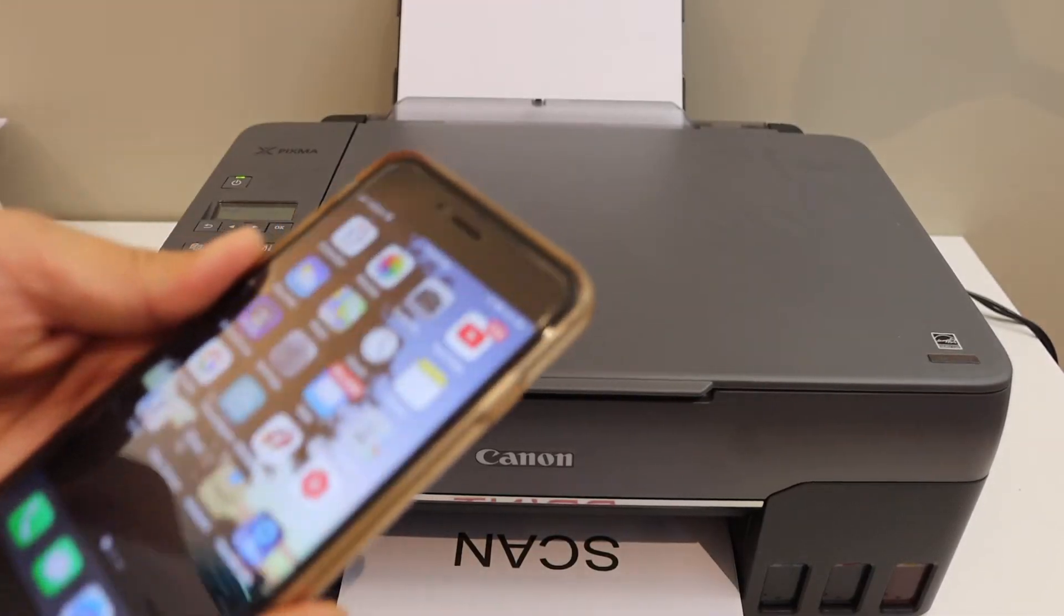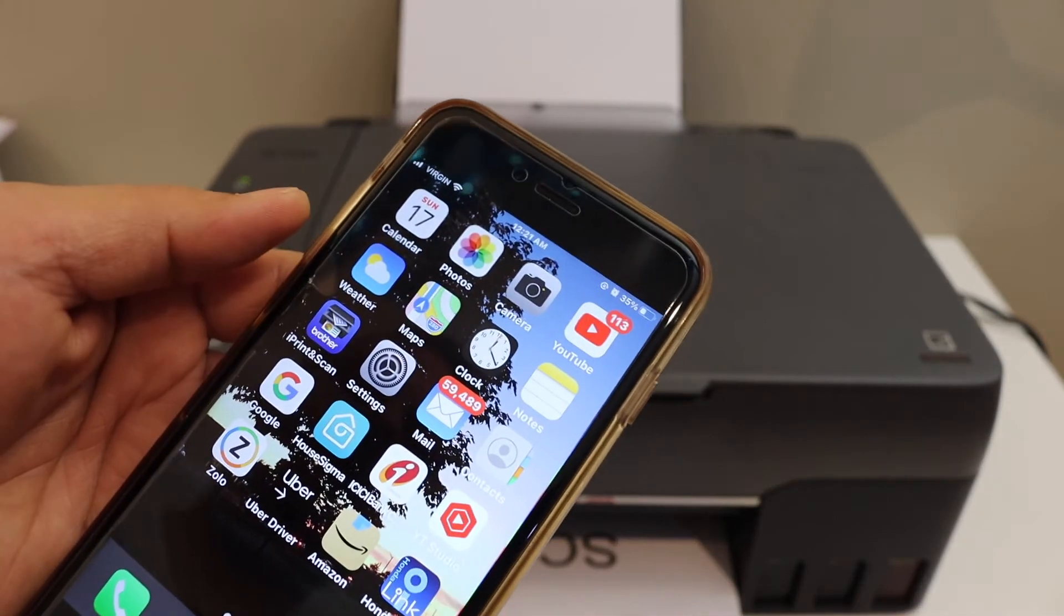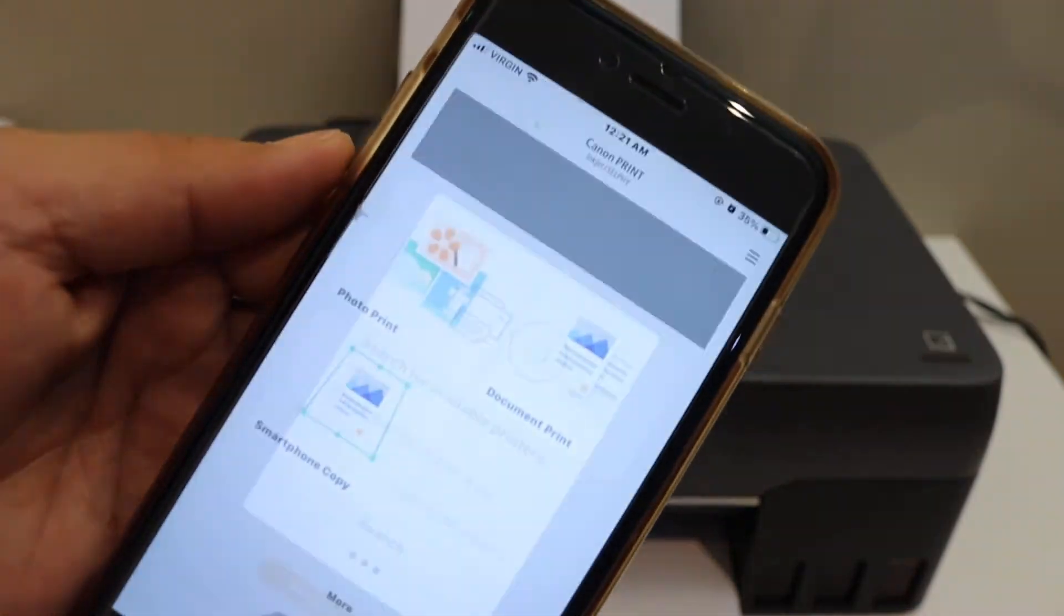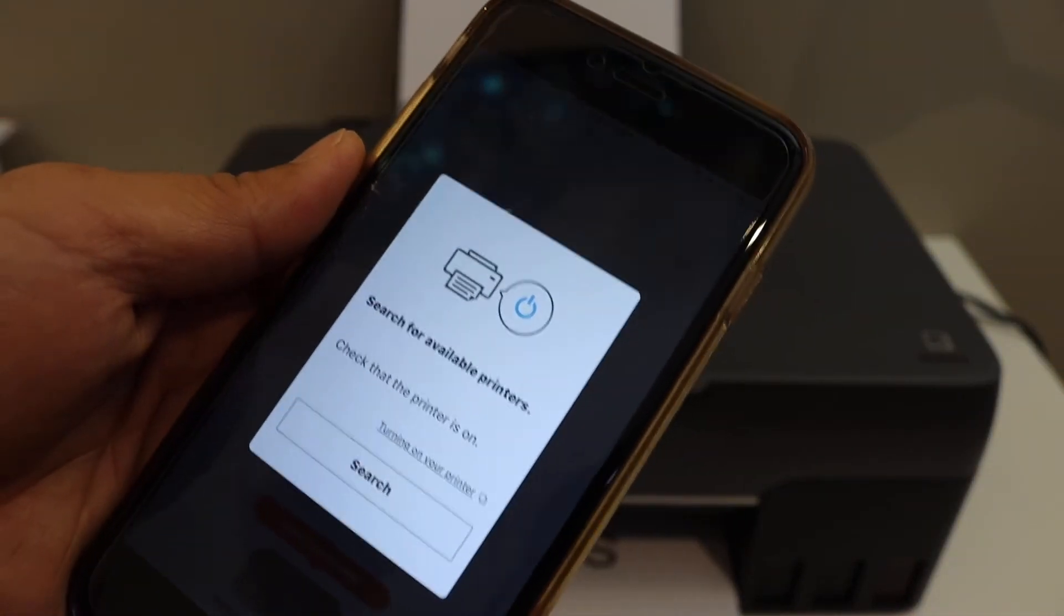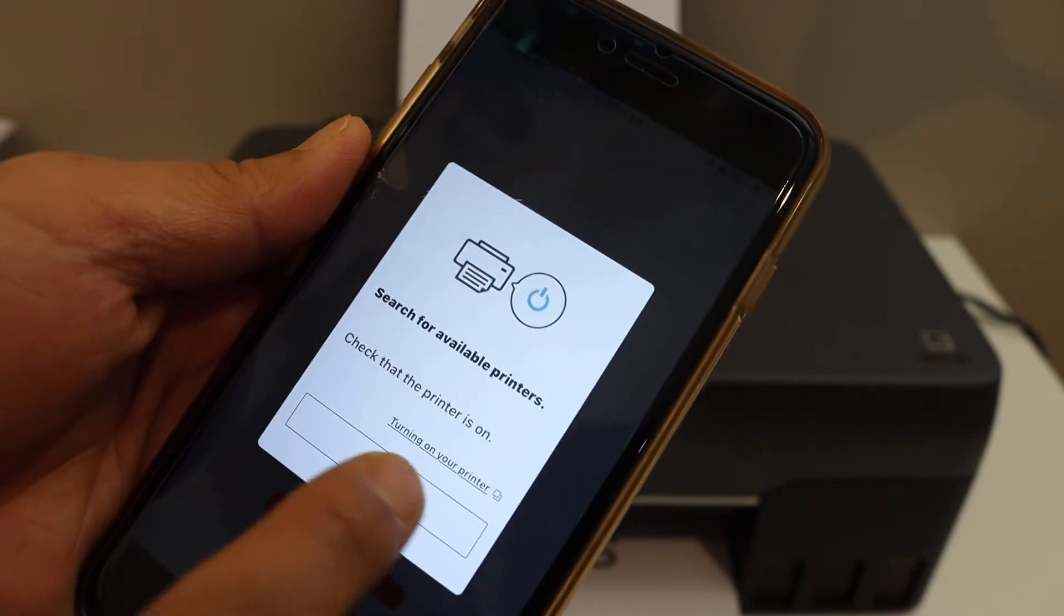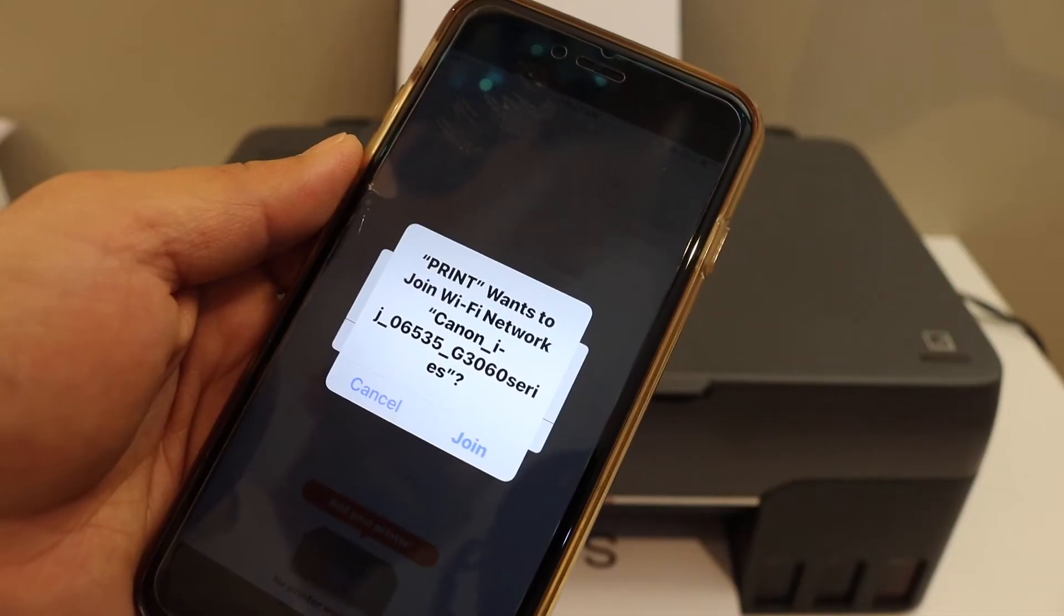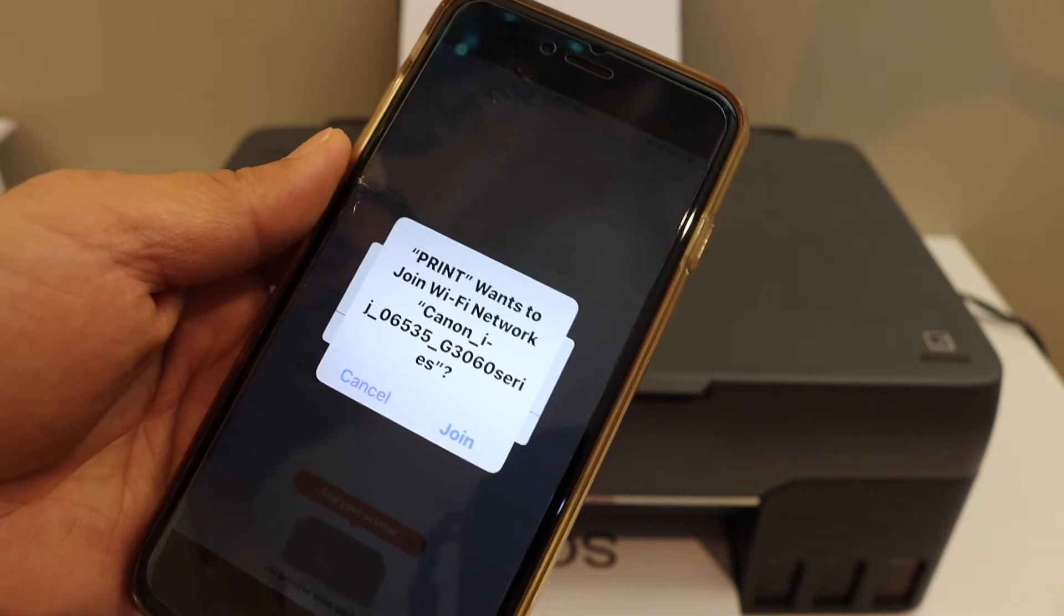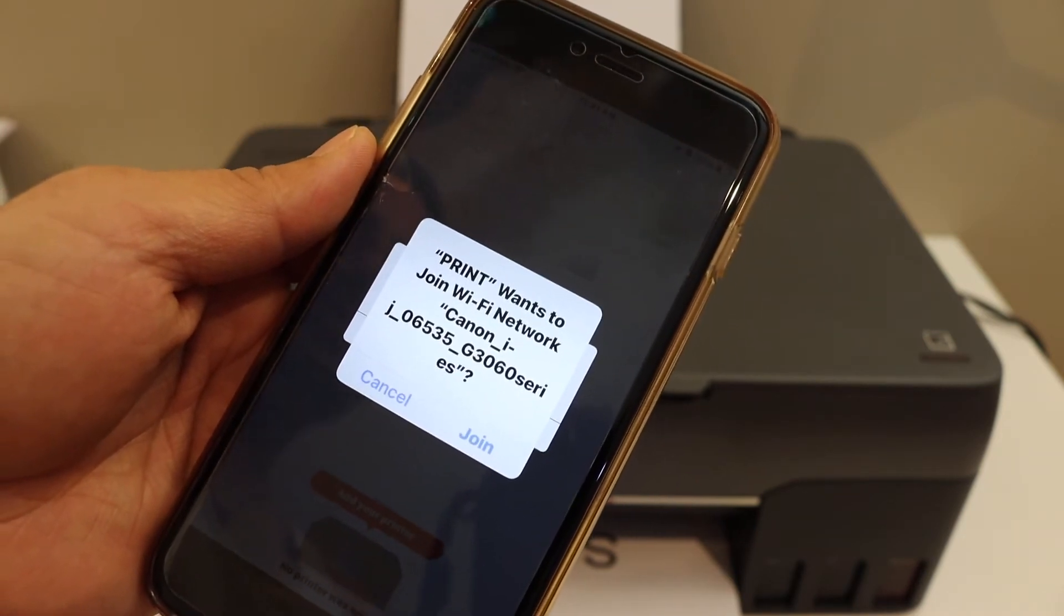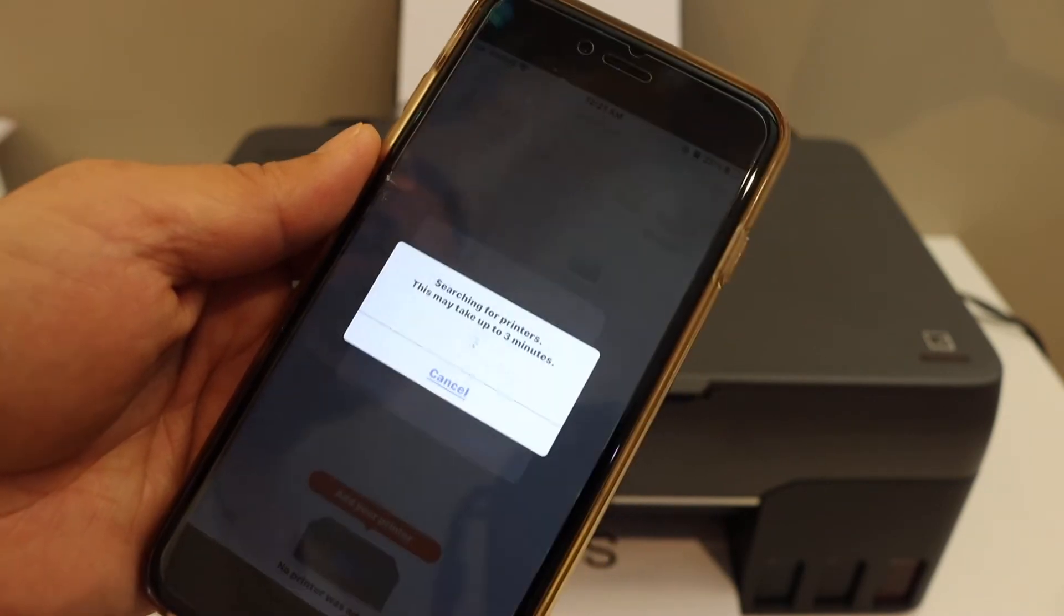In the iPhone download the Canon print app. You can download it from the app store. Once you open the app it will ask you to search for available printers. It will ask you to join the network to G3060 series printer.